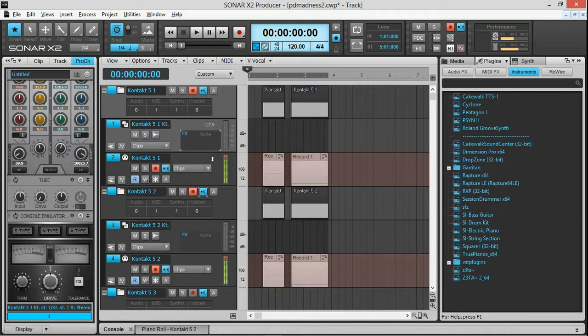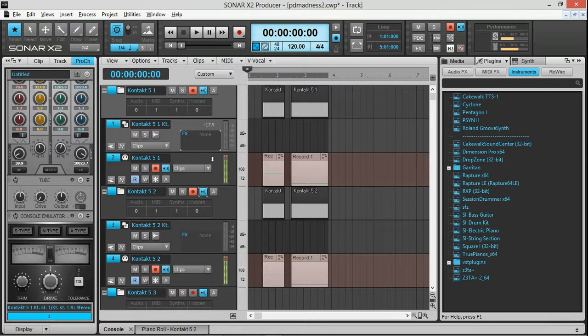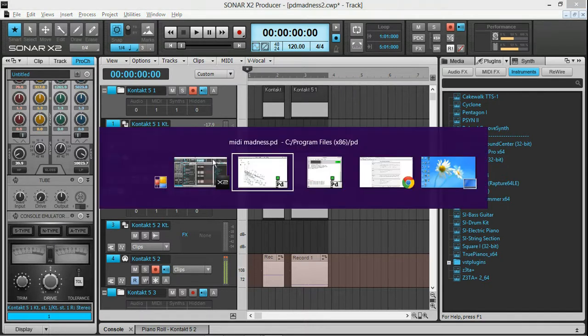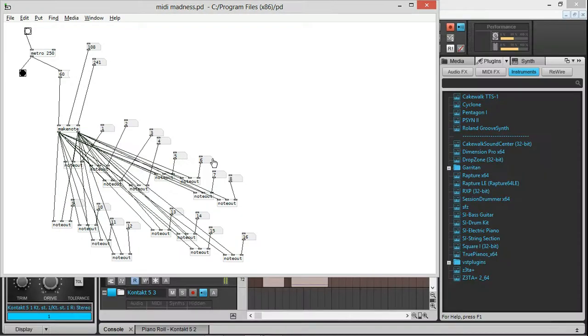I worked with Max way back when I was in college, like 20 years ago. Max was awesome because it was a total modular programming environment, and Pure Data is made by the same guy. Really great programming environment. So I decided to run some testing ideas through Sonar X2, and this is one of the ideas I came up with that's really simple.